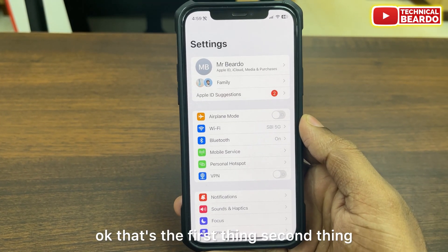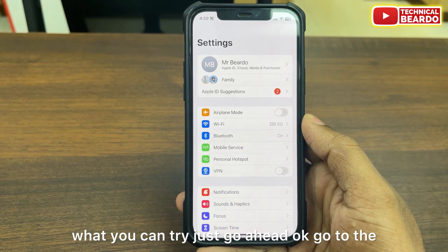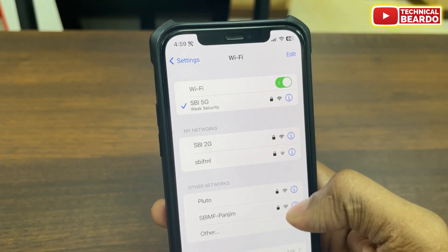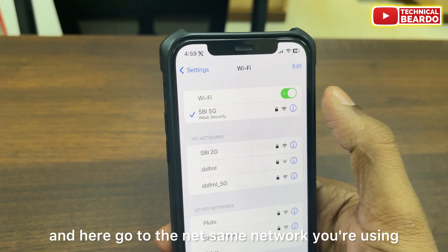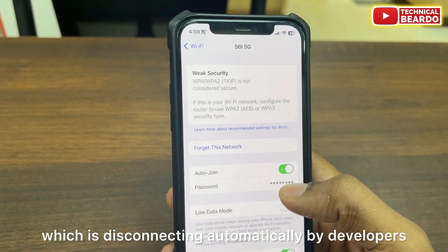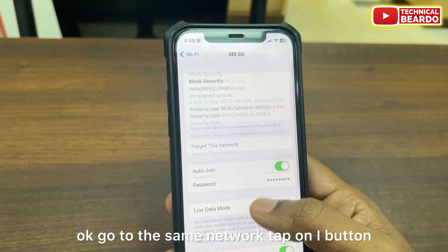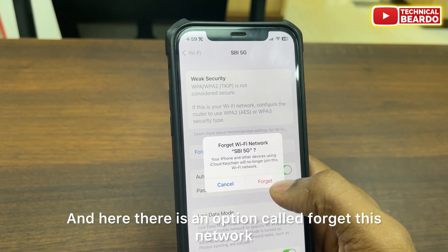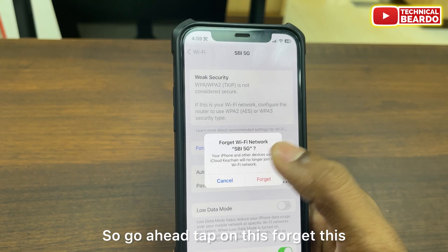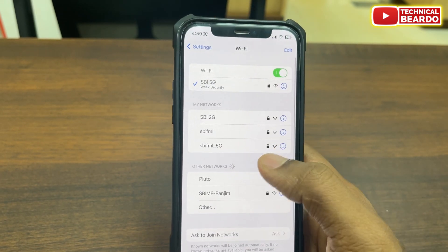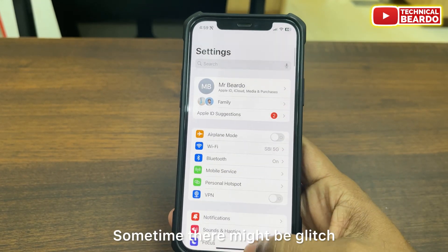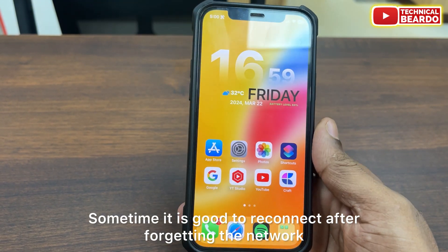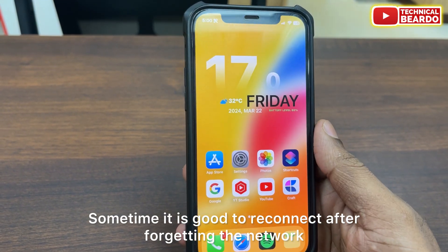Second thing you can try: go to settings and open Wi-Fi. Go to the same network you're using which is disconnecting automatically. Tap on the I button, and there is an option called 'Forget This Network.' Tap on it, forget the network, and then rejoin it. Sometimes there might be a glitch or issue with the network, and it is good to reconnect after forgetting the network.